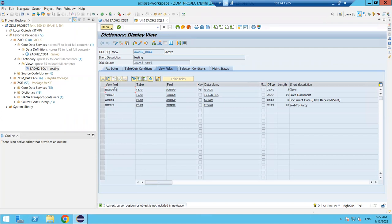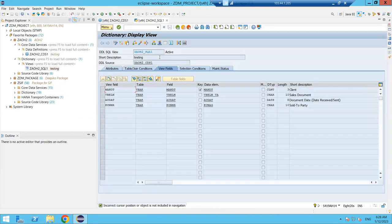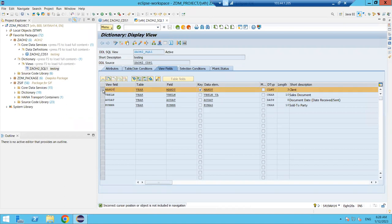Looking at the fields in SE11, MANDT appears automatically even though I did not select it — I only selected three fields: VBELN, AUDAT, and KUNNR. In CDS view, client handling is automatic; you do not need to mention it explicitly. This is different from AMDP, where you must specify MANDT in the WHERE condition.